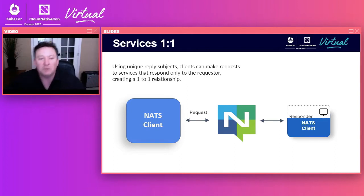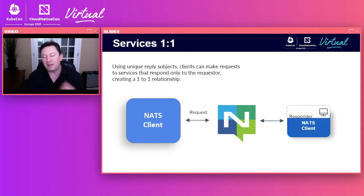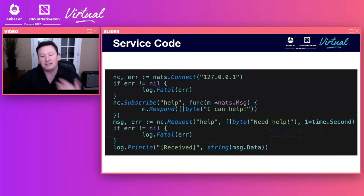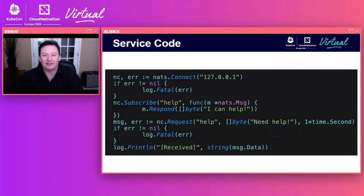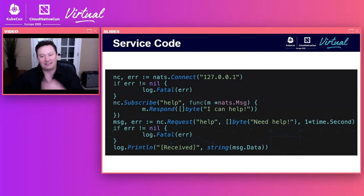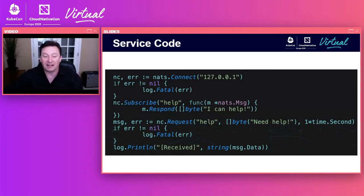Services are your one-to-one. You can use unique reply subjects where you make a request, the service does some work, and returns a response. Here's the service API code: you connect to a local NATS server, subscribe — in this case offering a service on the subject 'help' — and when someone asks for help, you respond with 'I can help.' On the requester side, you issue a request, wait up to a second for a response, and print it. Very straightforward and easy to code.